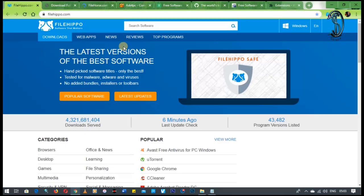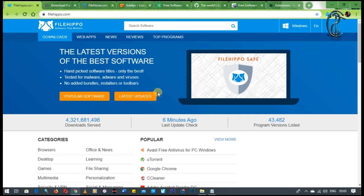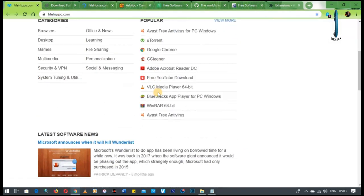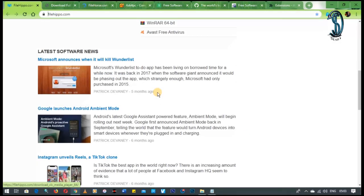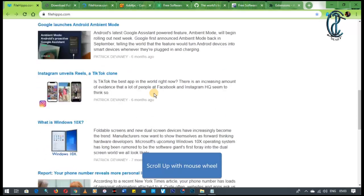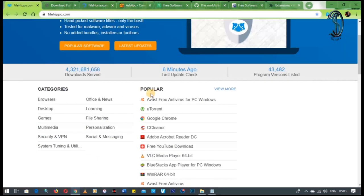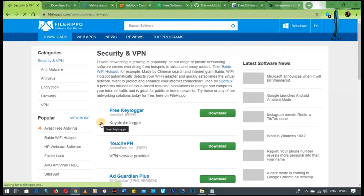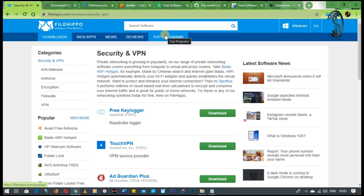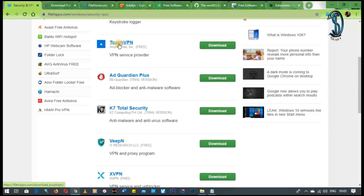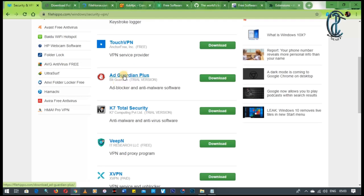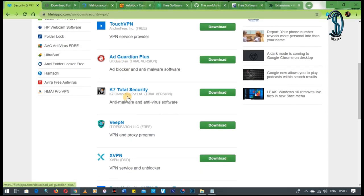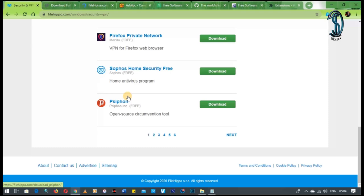The next one is FileHippo. Now on FileHippo, you are literally going to find almost the latest software release versions that are on the internet. Like this site is legit up to date. It is regularly updated. For example, let's go and find our security and VPN software categories. You can categorize, listen to web apps, news, reviews, top programs, stuff like that. Now you see TouchVPN, you have got literally everything.